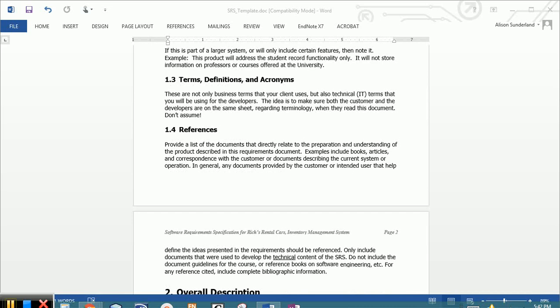The last item in section one are the references. This section lists where you got all the information about your proposed system and its features. Did you get them from interviews or discussions or reading the client documents? This is not where you're getting information about, say, hardware or software that you want to include, but specifically the information on the proposed system itself.